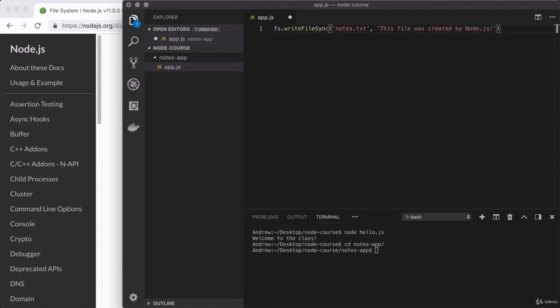Perfect. So now we actually have a call to writeFileSync, and we can go ahead and run this script. The problem is that it's not going to work.